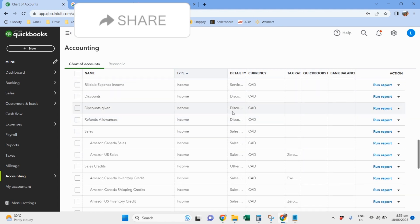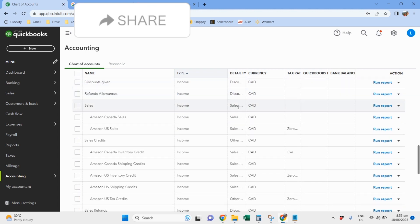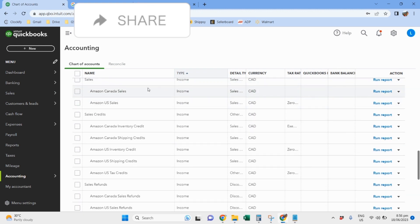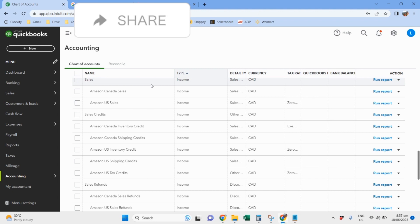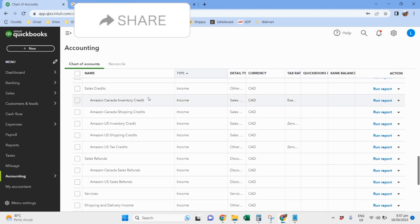For the income accounts, the other accounts are automatically generated by QuickBooks, so what's important here is of course the sales account. This client doesn't have classes yet, so I have to create two sub-accounts under sales: one for Canada and then one for the US.